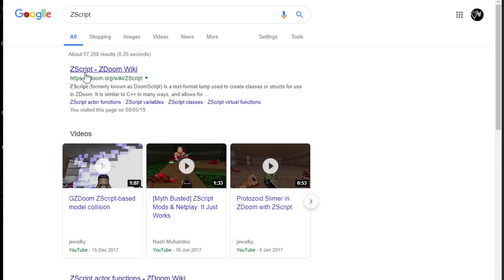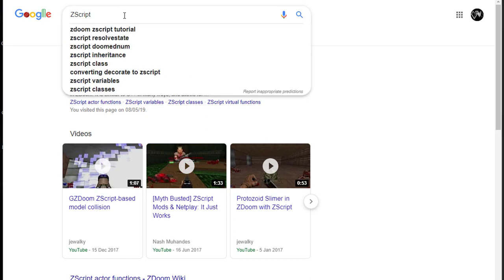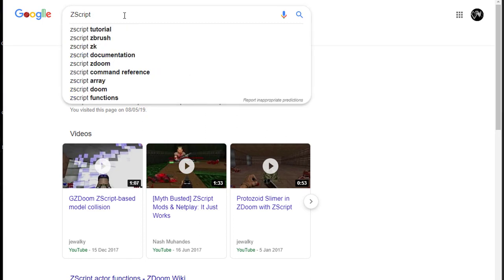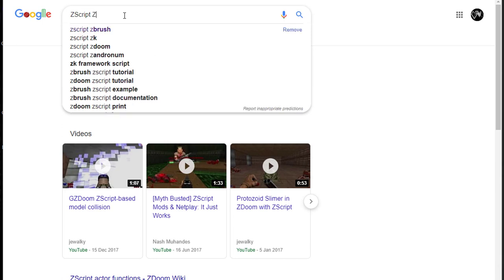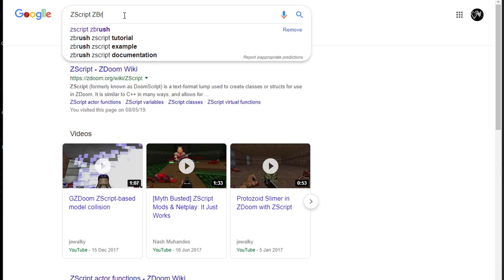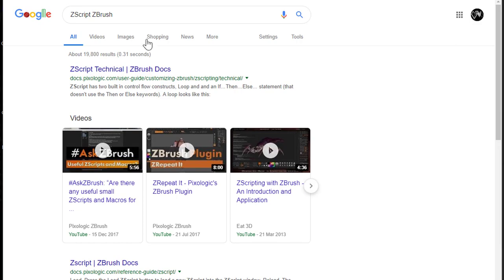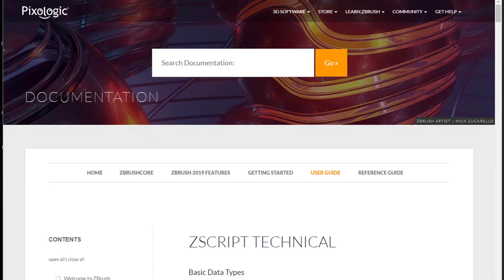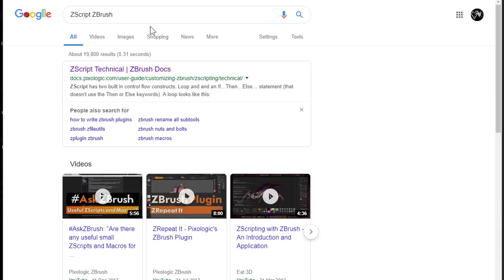If you google Zscript, you're gonna find Zscript ZDoom, which is a scripting language used for creating mods for the game Doom. So if you want to look for Zscript, the best thing to do is just write down Zscript ZBrush. And this will bring you to the Pixelogic page.